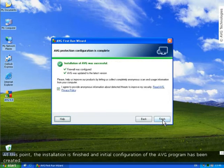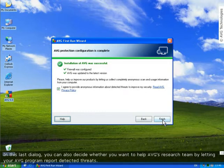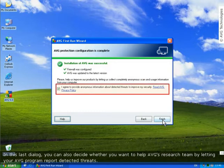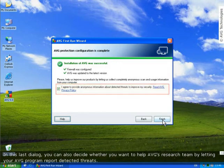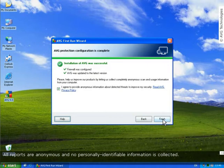At this point, the installation is finished and the initial configuration of the AVG program has been created. In this final dialog, you can also decide whether you want to help AVG's research team by allowing your AVG program to report detected threats. All reports are anonymous and no personally identifiable information is collected.